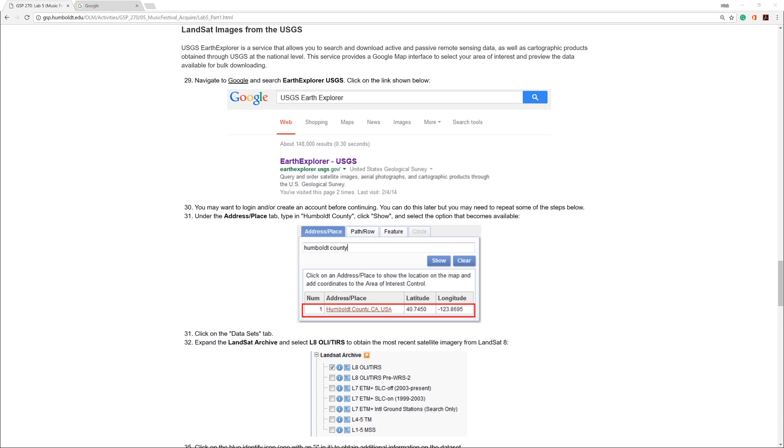In the previous video, I showed you how to download data from the USDA NRCS Geospatial Data Gateway. In this video, I will show you how to download data from the USGS Earth Explorer.